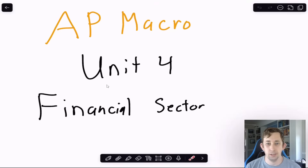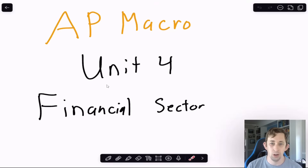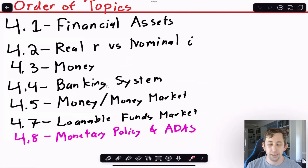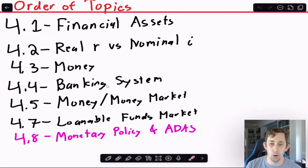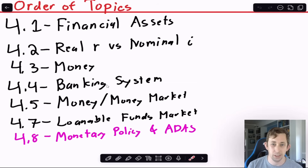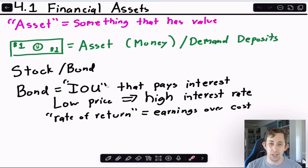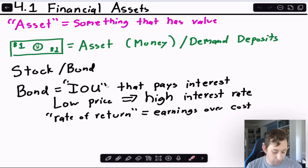Hi guys, welcome back to a case of econ struggles. Today I'm going to be going over a unit review for Unit 4 of AP Macroeconomics, which is the financial sector. Timestamps are below if you'd like to jump around, but let's go ahead and get right into it. I'm going to be covering all of Unit 4 — just the overview, giving you the big idea for each topic.